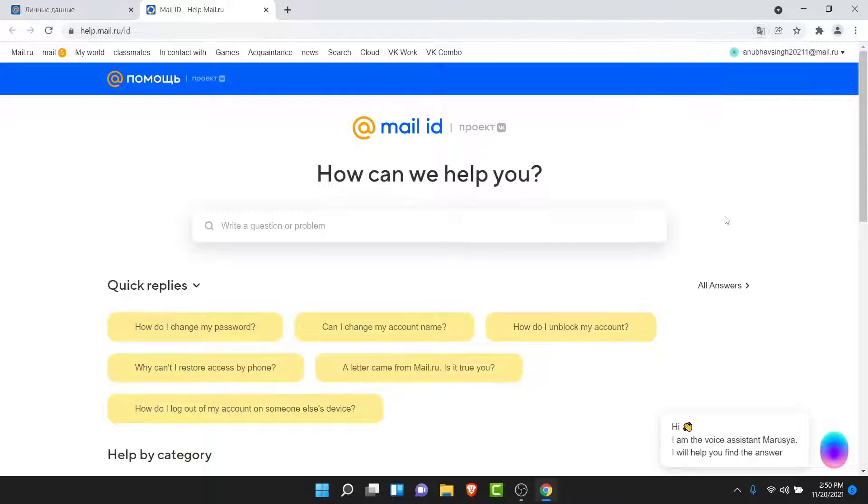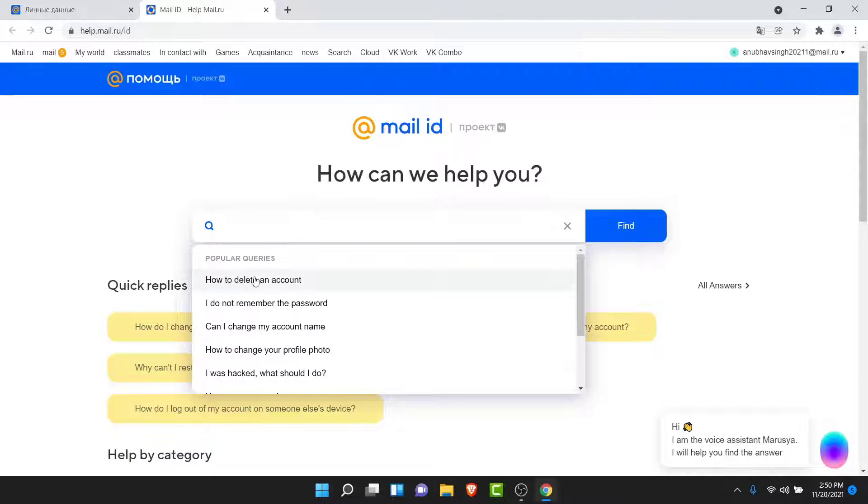Now here what you want to do is tap on the search field. Then the first option of the popular queries you'll see will be labeled as how to delete an account. So tap on that.